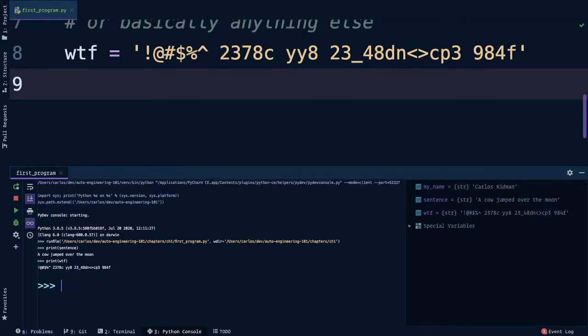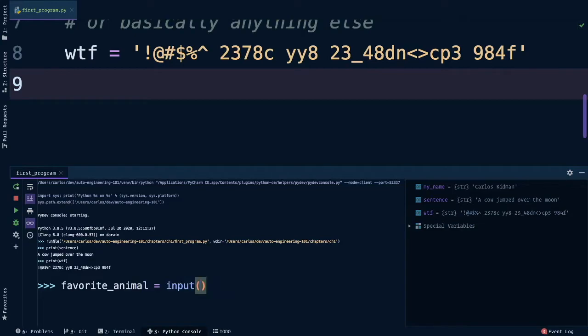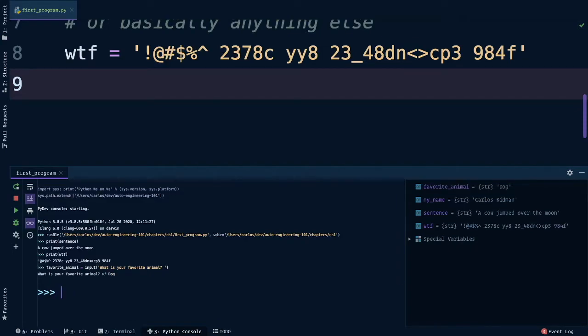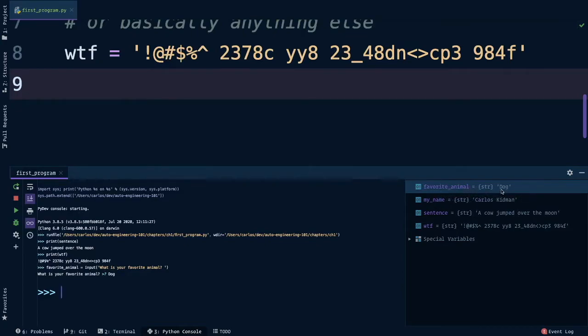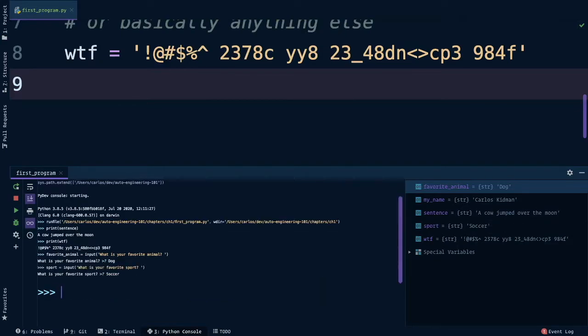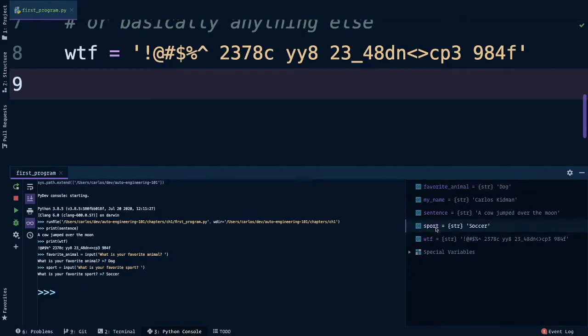Let's start by creating a variable to hold the value they give us. Favorite animal is equal to input, and then whatever they give us back. So let's ask the question, what is your favorite animal? Press enter, and you'll actually see that the REPL changes from the three greater than signs to now there's a greater than question mark. This is now the program asking the user to type something in. So I'm going to put dog, because that's my favorite animal. And here on the right hand side, we can see that favorite animal is now equal to dog. You can try a few more examples if you'd like, like here I'll put sport, and then input, what is your favorite sport? And I'll put soccer. And there you go, sport on the right hand side is equal to soccer.